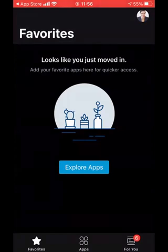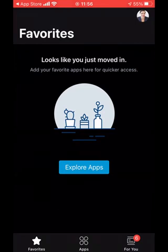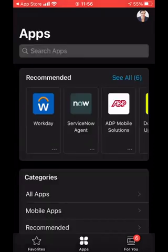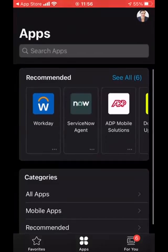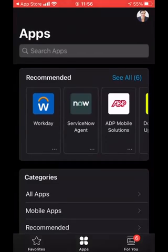And in here, this is essentially the landing page of the Intelligent Hub. So in here, this is where I'm going to add applications. So at the moment, I don't have any favorites. So I can click explore apps or the apps button along the bottom. And then here you can see that I've got various applications.